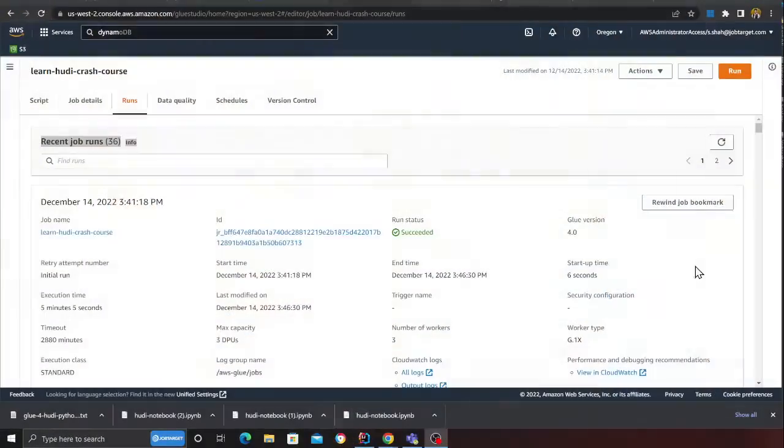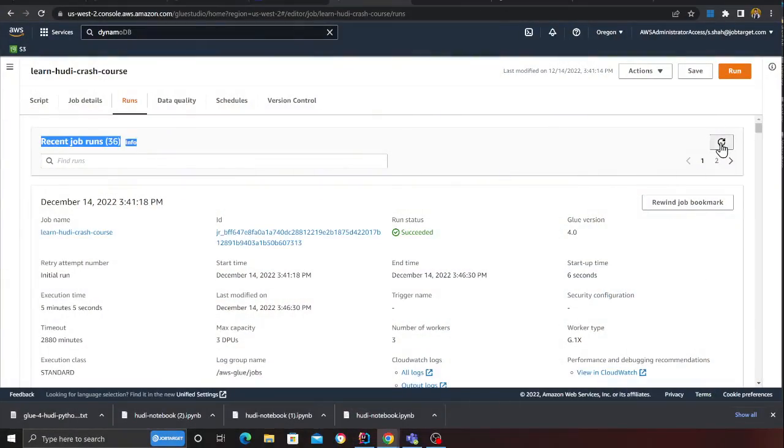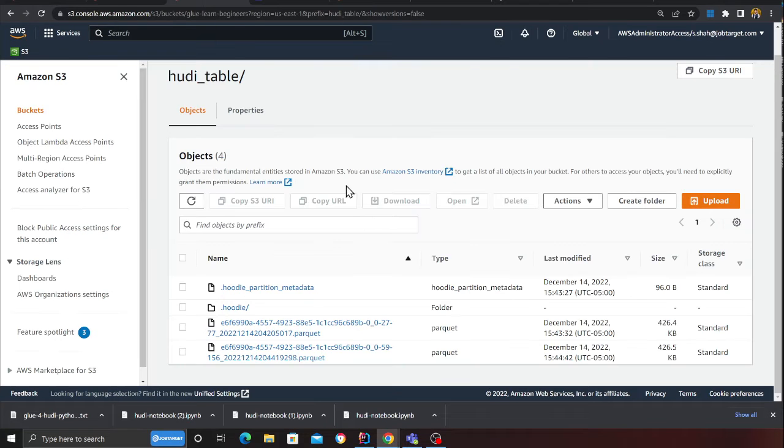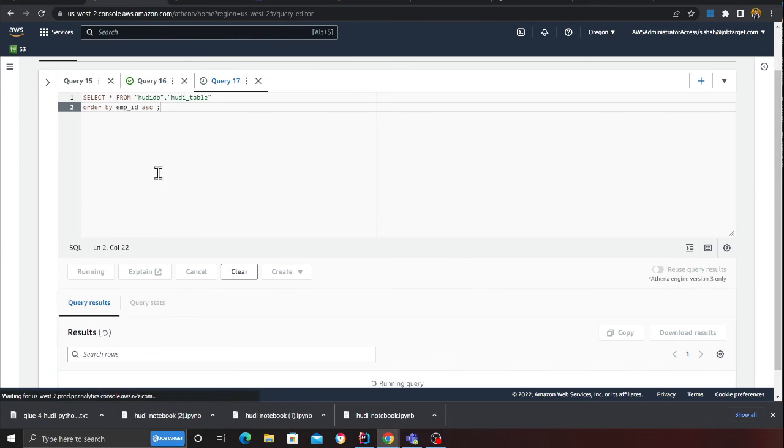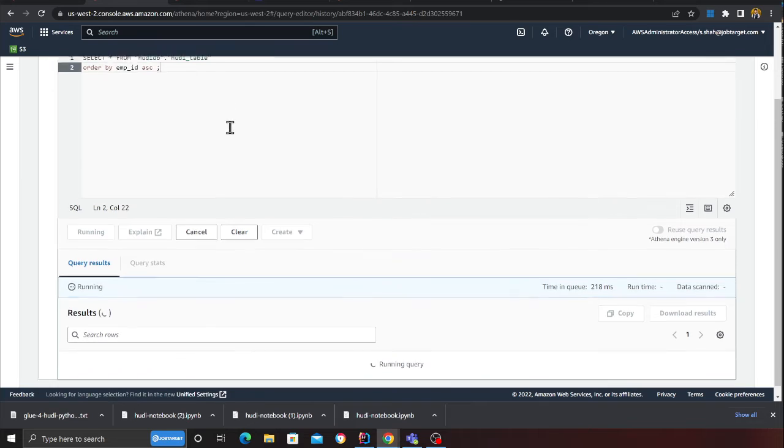I hope this video was useful for people who are struggling with locks, how to use DynamoDB as a lock table with Apache Hoodie. I think my job is also complete at this point. Successful. I'm quickly just going to run a query on Athena, and I should see an update operation as well now.